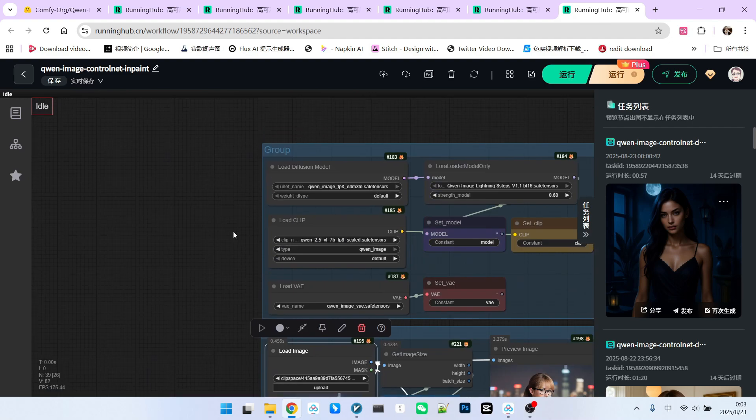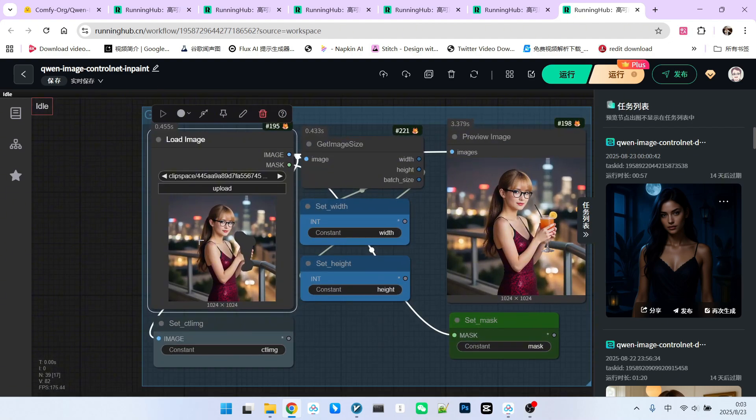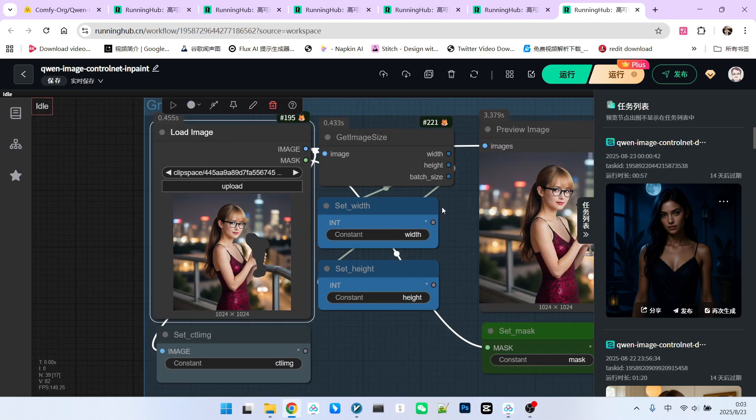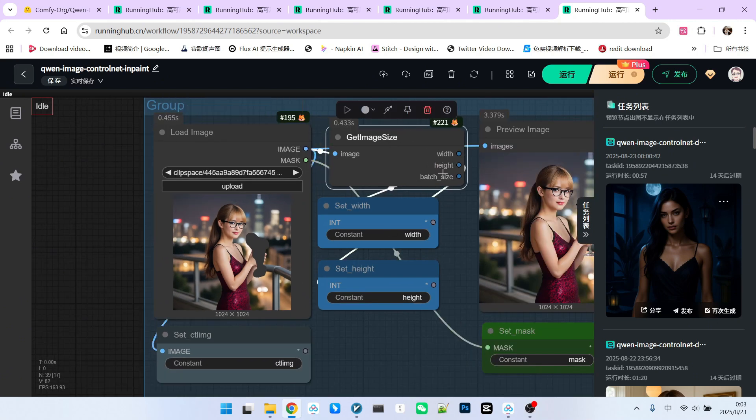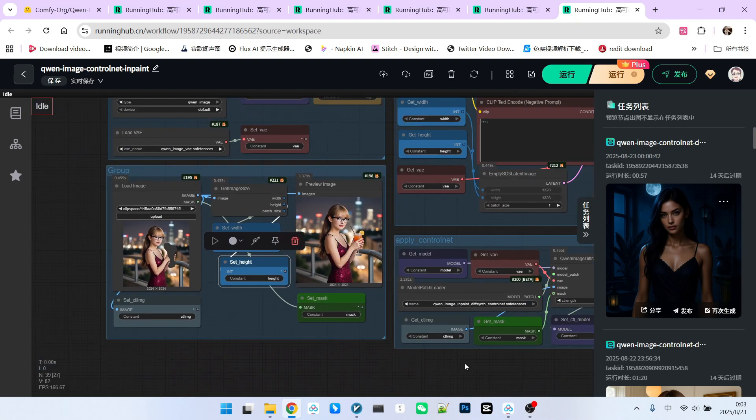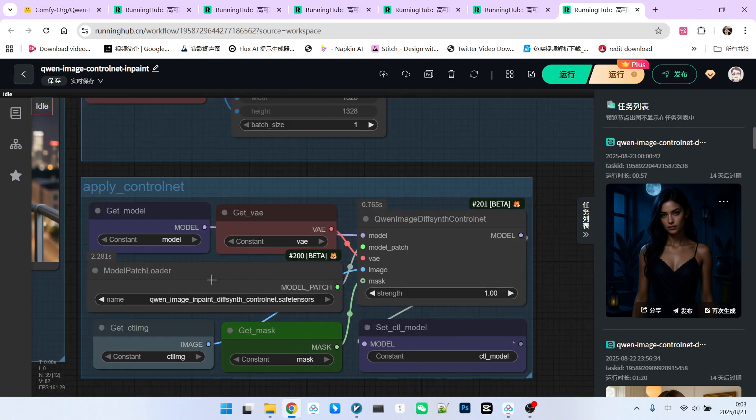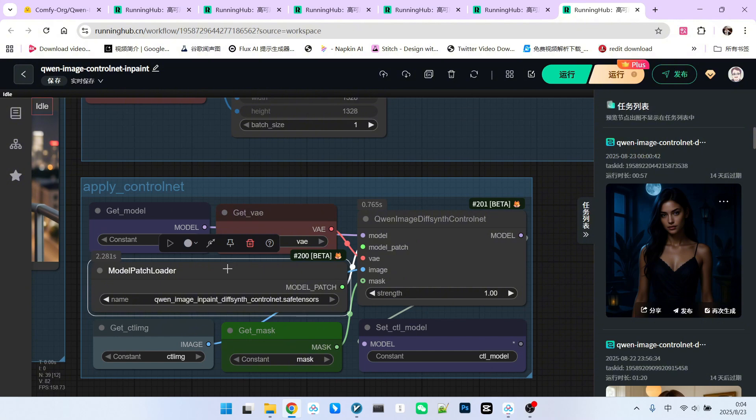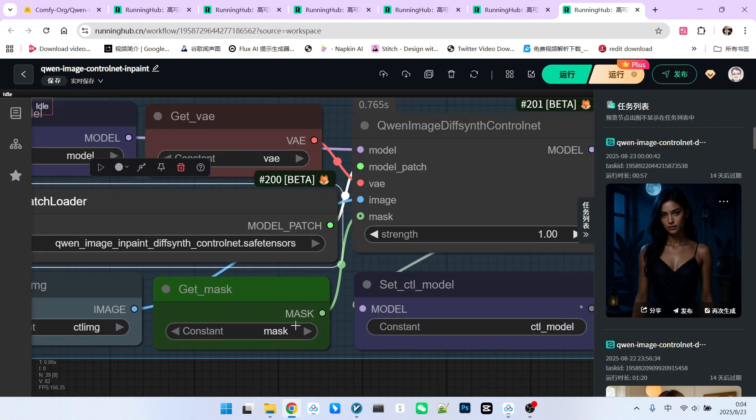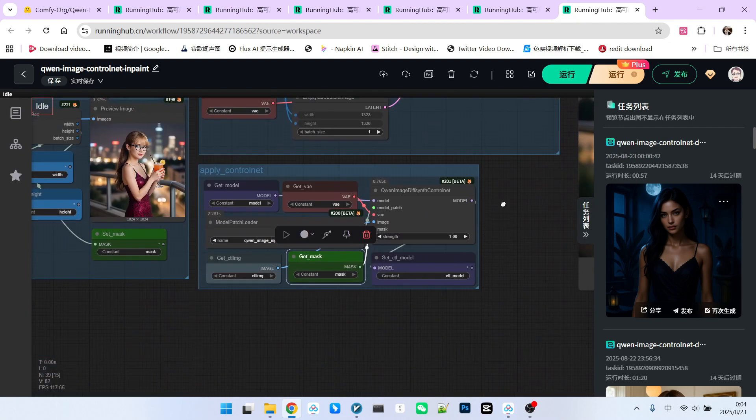Furthermore, note that I haven't configured the width and height here. This is because the image we are generating is a local redrawing of the original image, so its width and height remain consistent with our reference image. This is the first point to note. Second point, as you can see, is that as a patch model, we need to use the inpaint model. Additionally, you need to pay attention to where the mask needs to be connected.